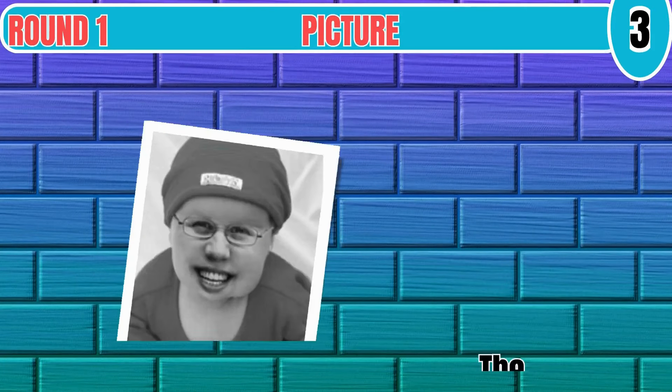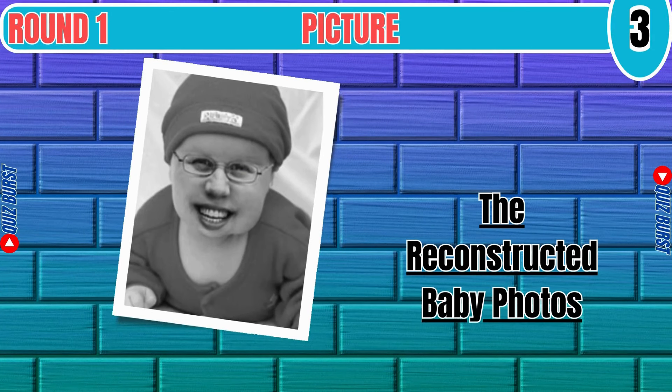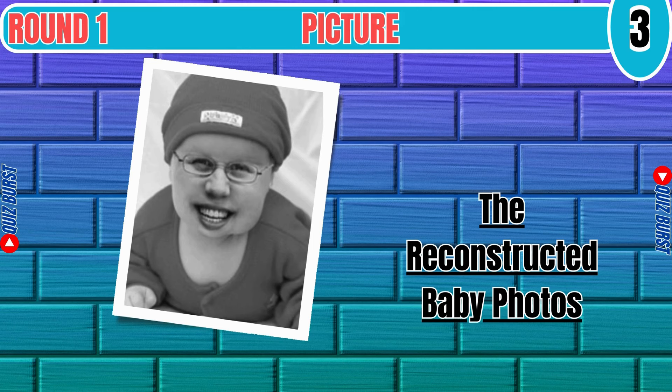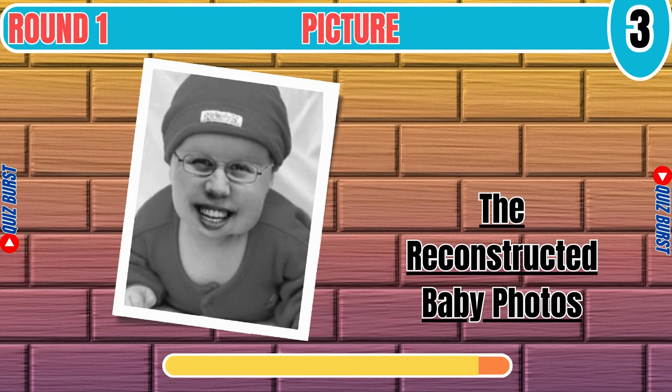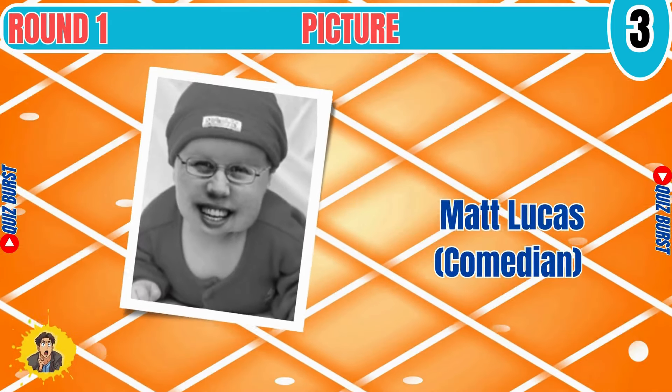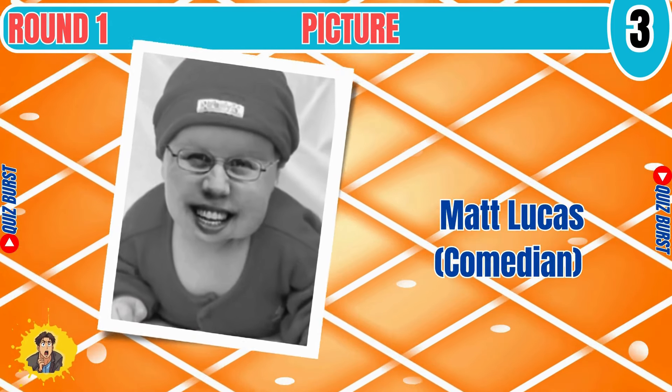Elton John. Who's in the reconstructed baby photos?